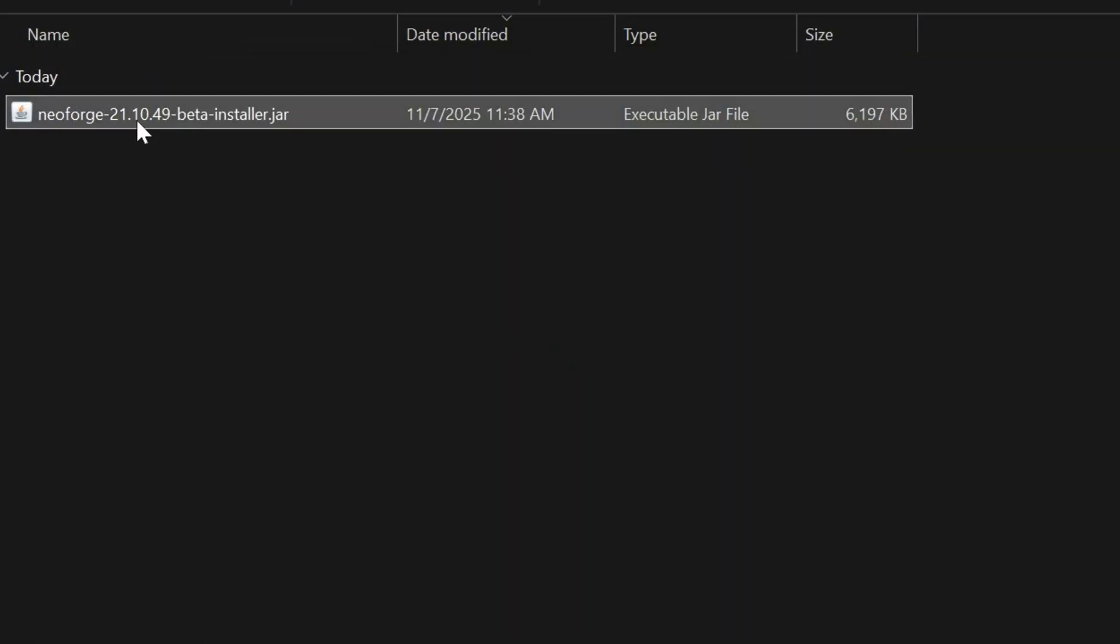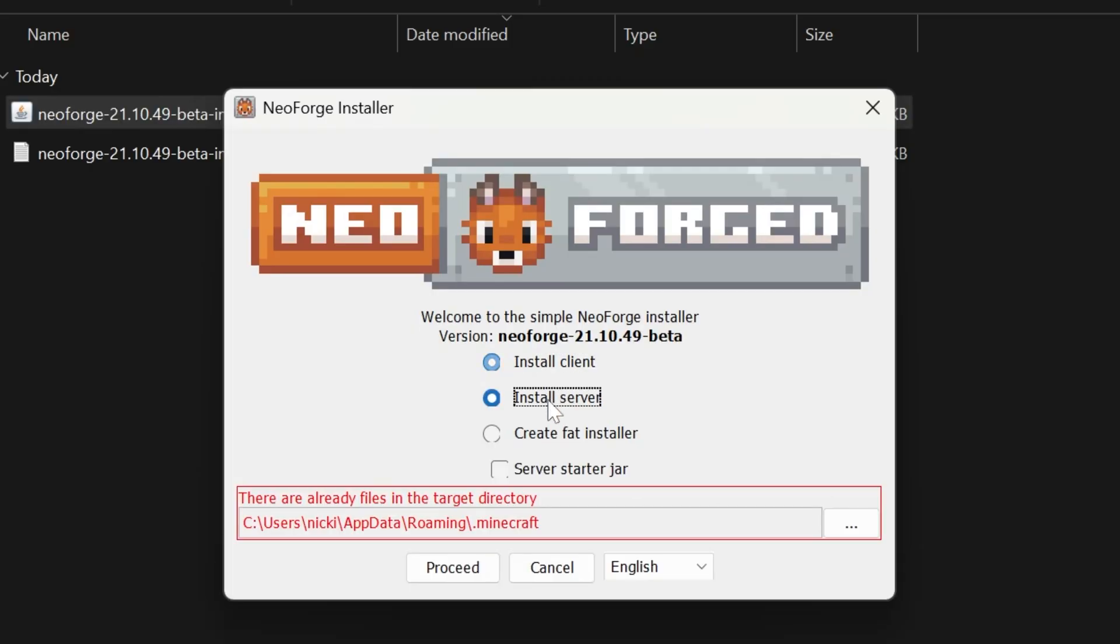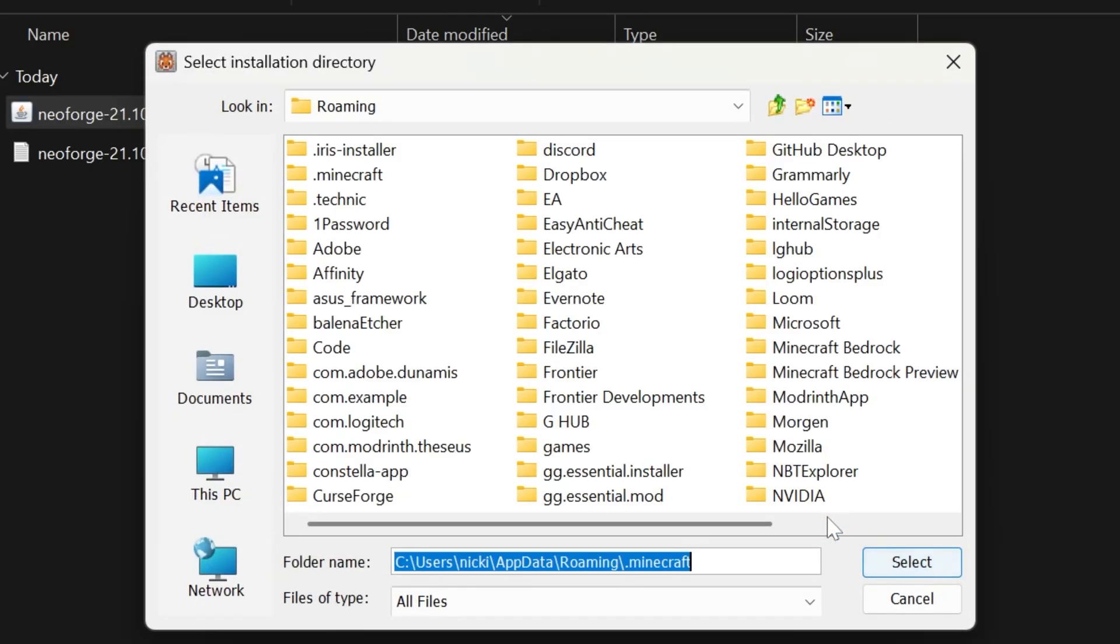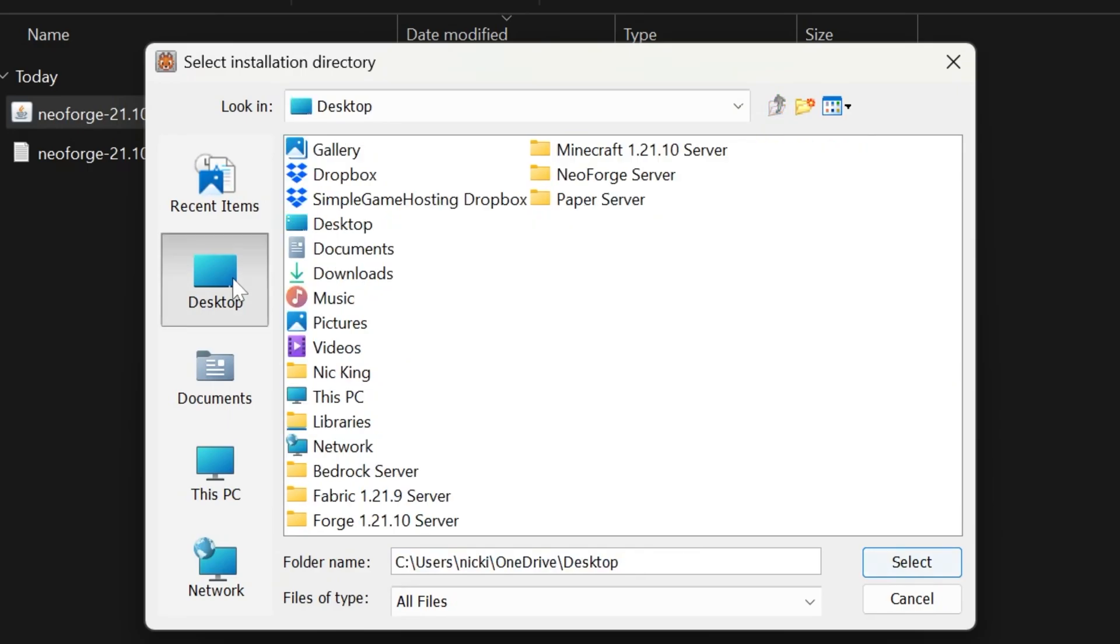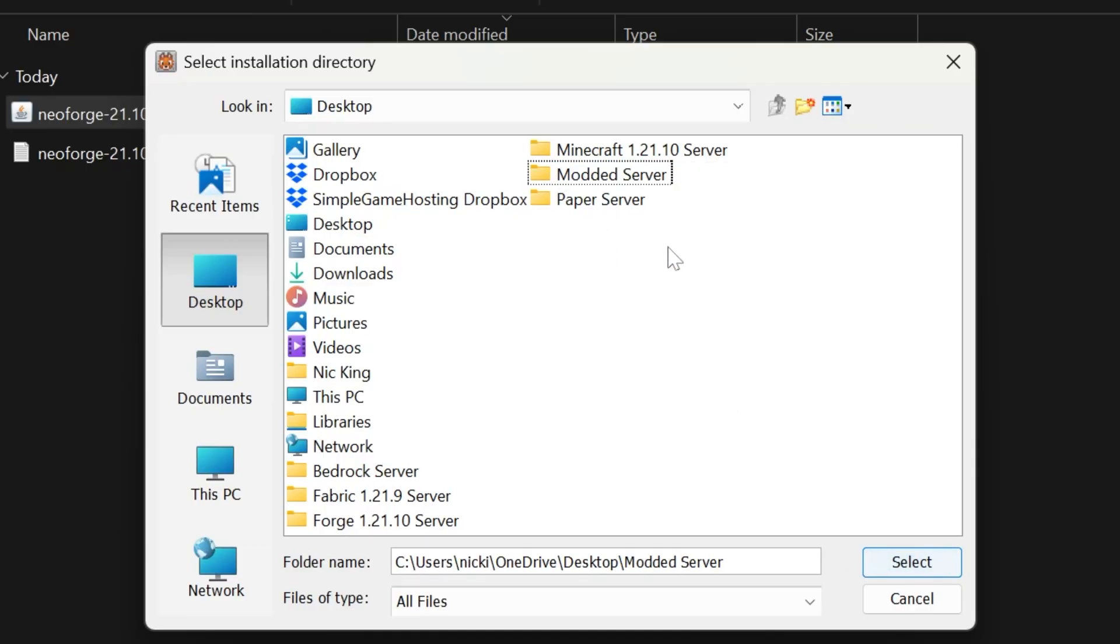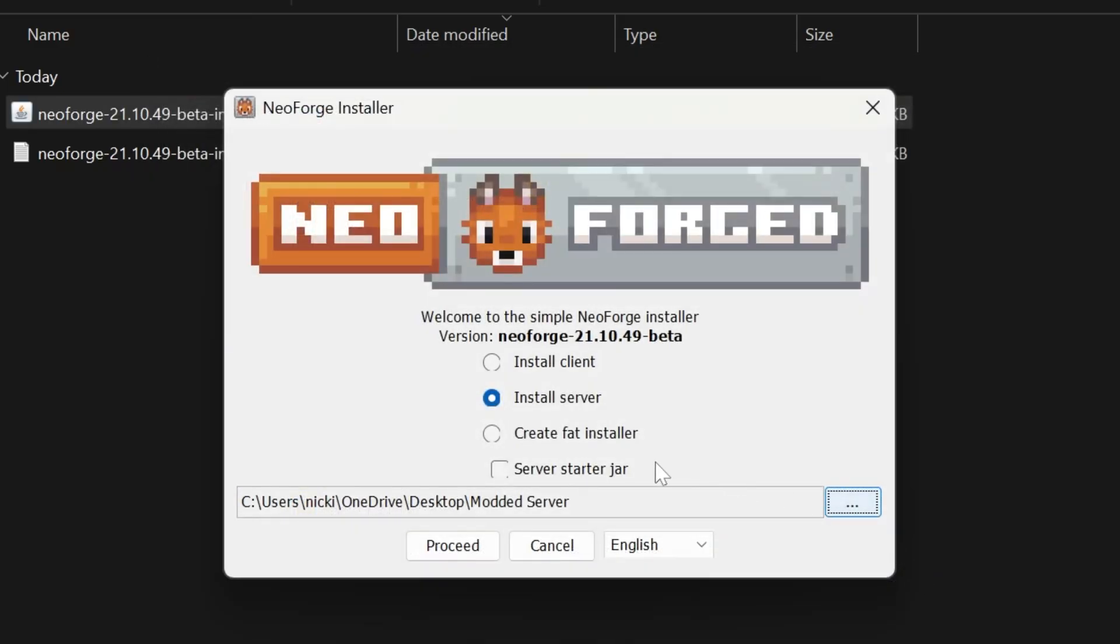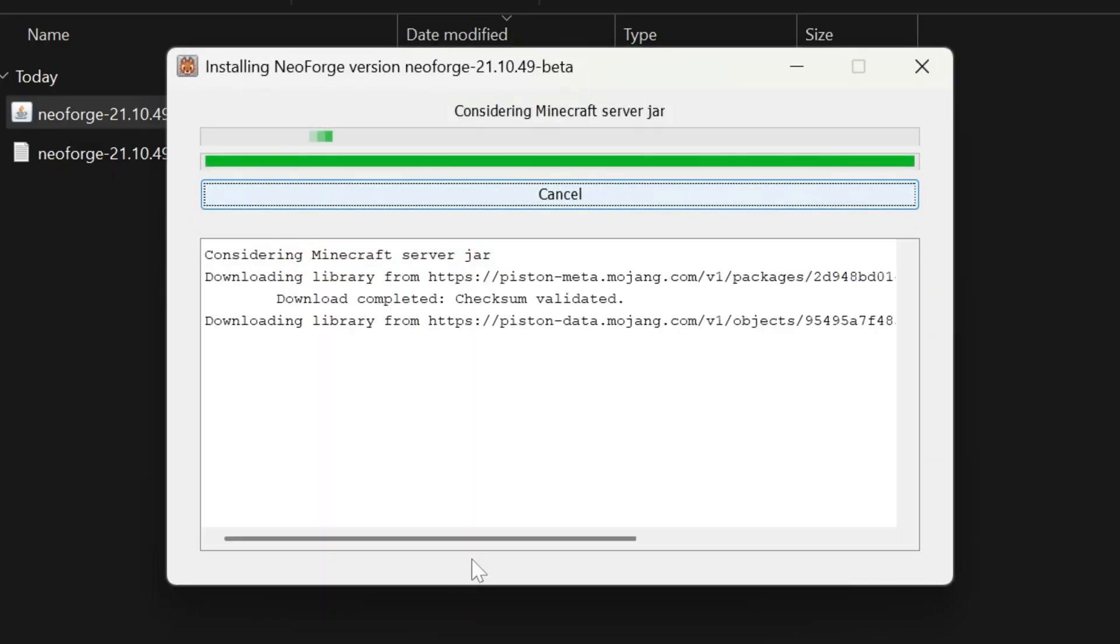Now we can go ahead and close out of this and actually reopen up the NeoForge installer. This time though, we want to click install server. This red box will appear. Click the three dots in the red box and then click on desktop on the left hand side. We want to right click in here and click new folder. Then what you want to do is name this modded server and then we can make sure it's selected right like so. It should have kind of like this box around it. You also see the folder name down here. Click select and then we want to make sure that start server jar is checked here as well. And then finally, we can click proceed.